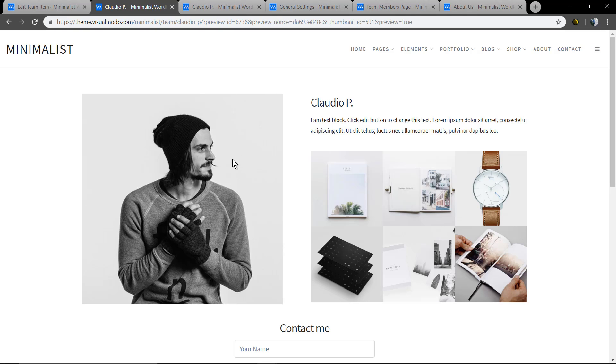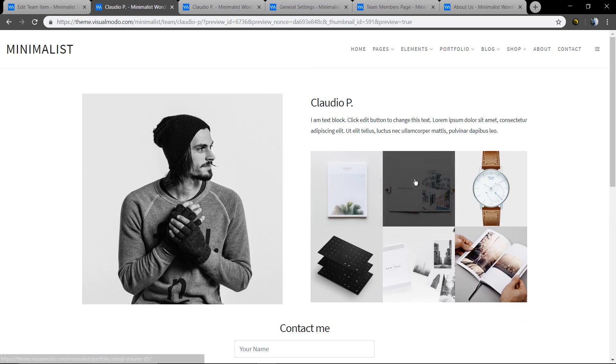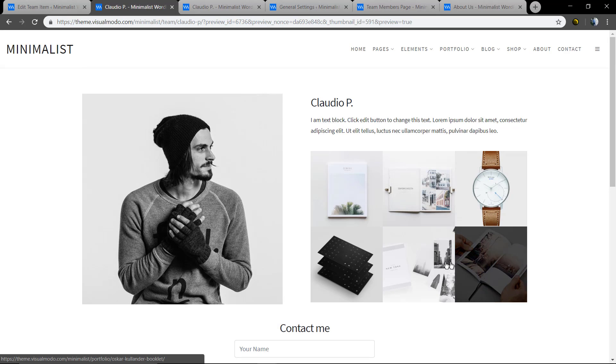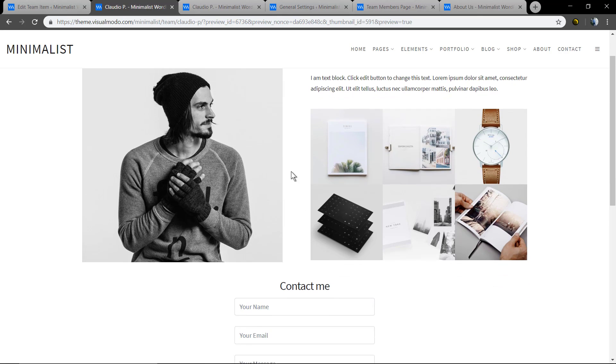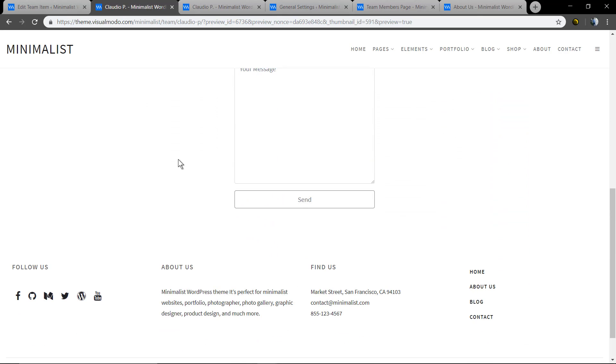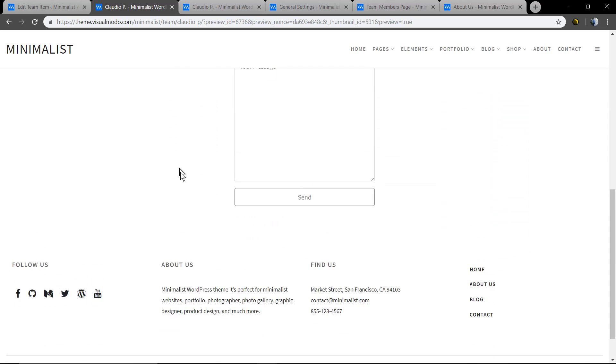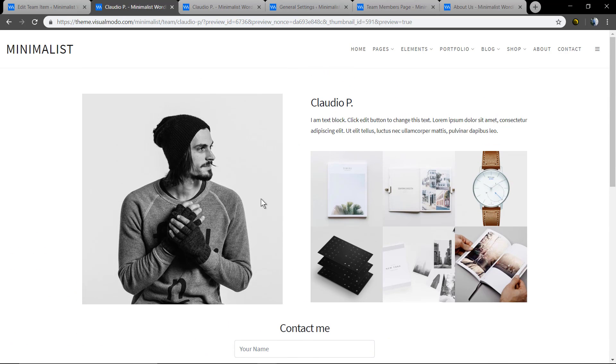Very good, we have a team member page and a team members index page to show all your business team, your crew.